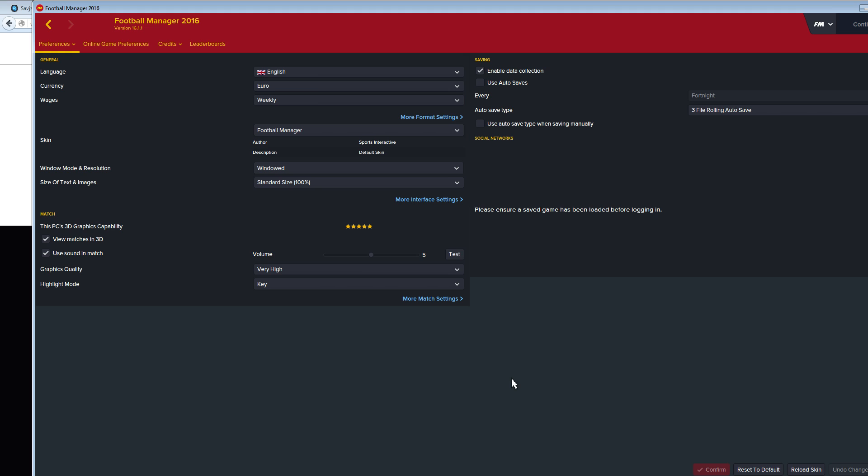In earlier versions of Football Manager, you could change the directory where the game saves files and stores external graphics like face packs, kits, and logos. You could change it in the saving preferences in-game, but for some reason they removed it in Football Manager 16.